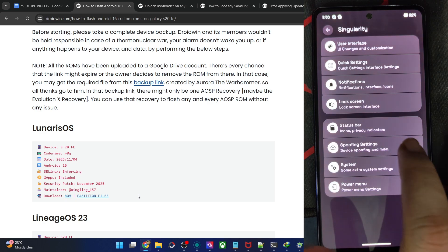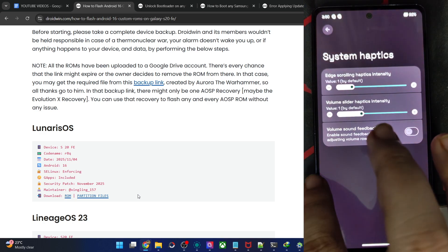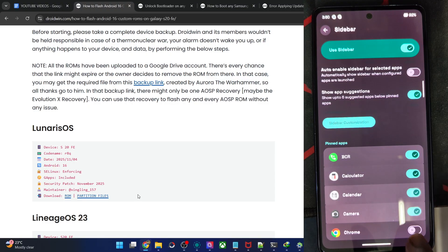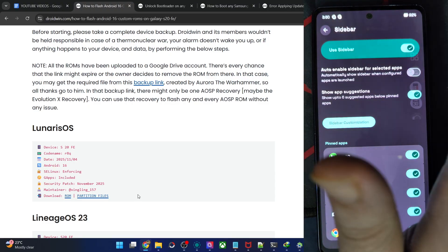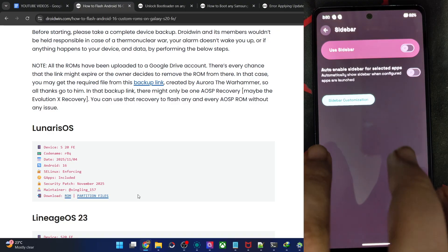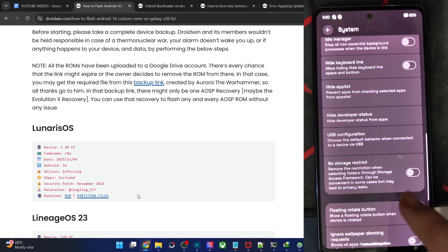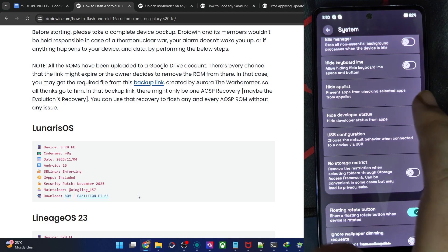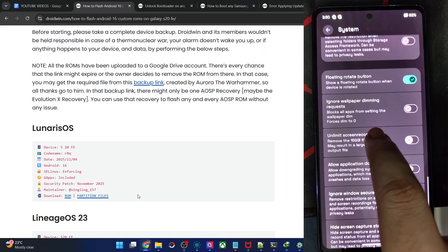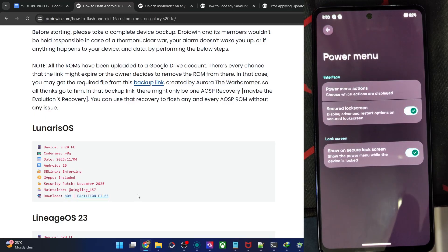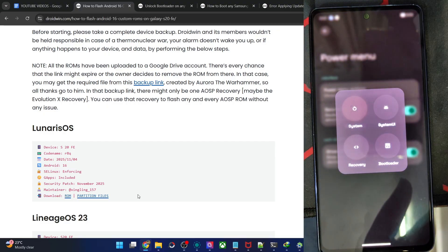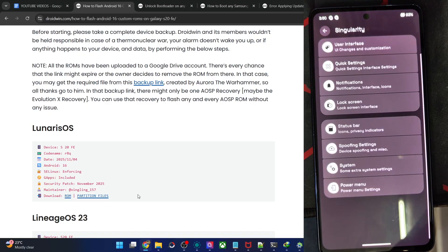Spoofing settings — we'll look at that at the end. In the System section: Weather Settings, and a Sidebar feature — let's enable that and add a few apps. You can maximize, pin, or close the sidebar. I don't use this because it conflicts with the back gesture. You may hide root from banking apps by adding required apps to the list. Unlimited screen recording and Allow Application Downgrade are also there. Power Menu Actions: Advanced Restart options include System UI, Recovery, and Fast Boot mode.